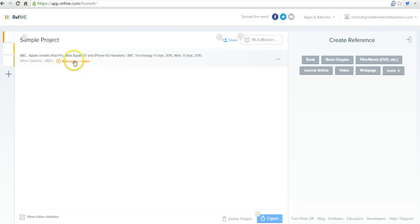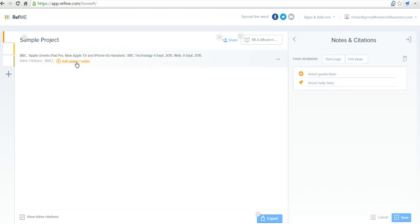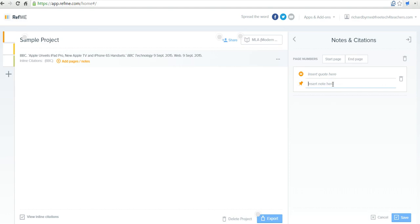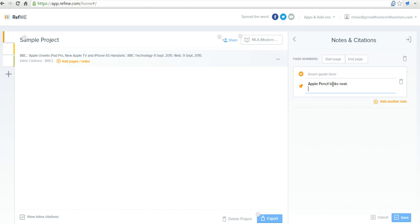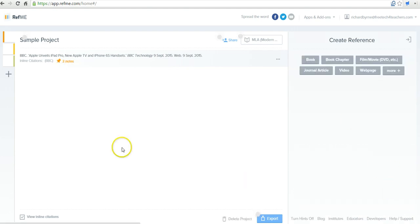Now if I need to add some notes to this, I'll just click over here and I'll open this up and I'll add in a note. I might say the Apple Pencil looks neat. And we'll save that. And now my note is added here to the link.